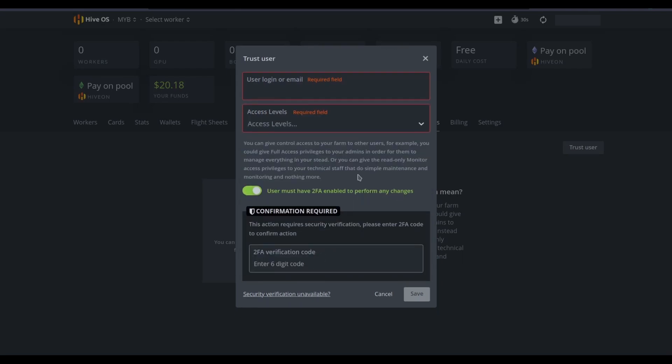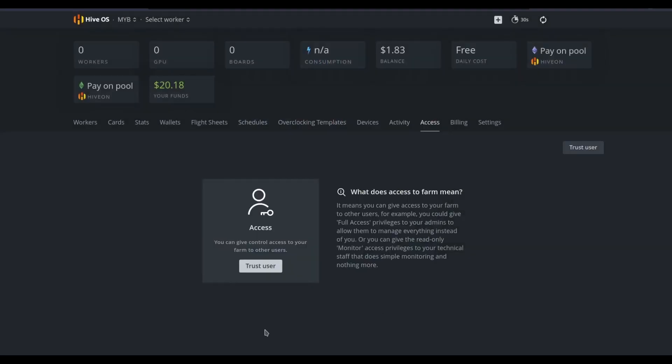In the case of this mine, 2FA must be enabled for these users and the six digit code for 2FA must be input in order to add new account access.